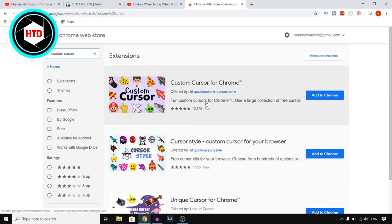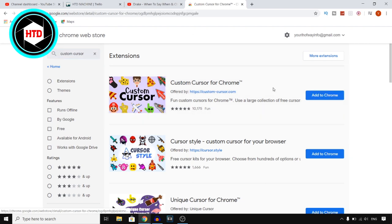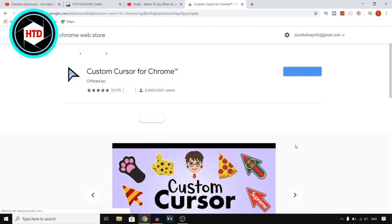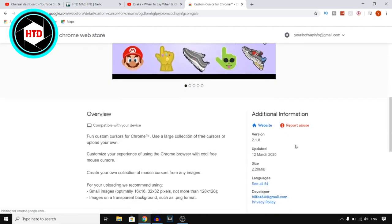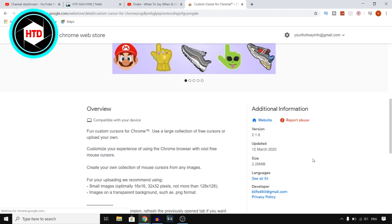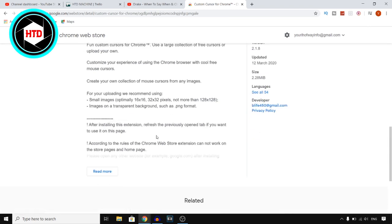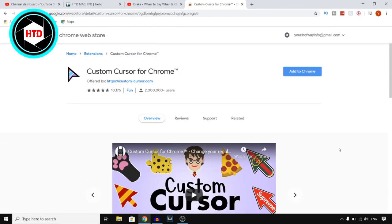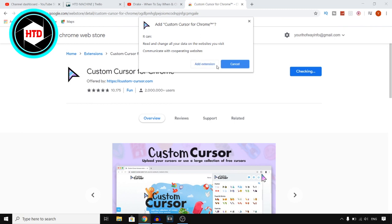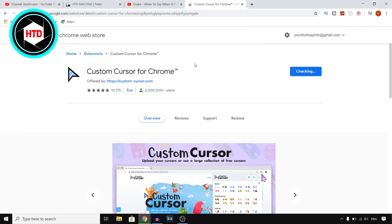You want to click on the one with over 10,000 ratings and then click on it — it's going to show you the extension and give you some information as well. You simply want to click on Add to Chrome, then click on Add Extension.